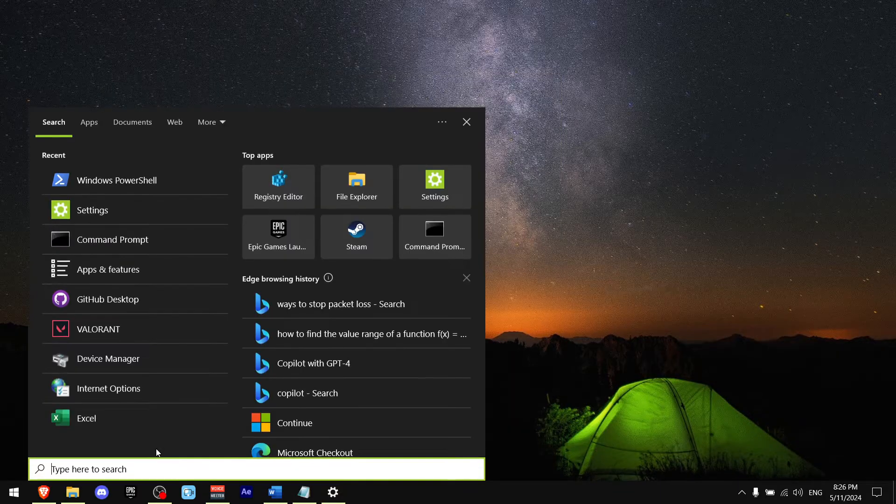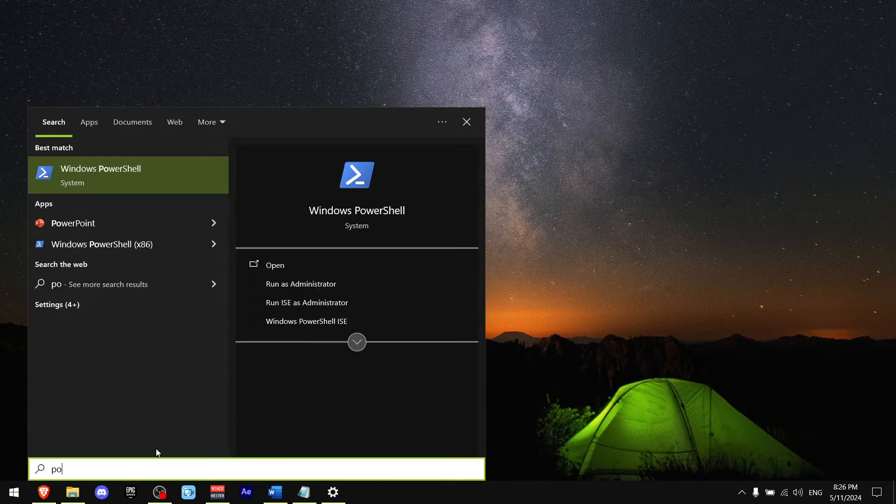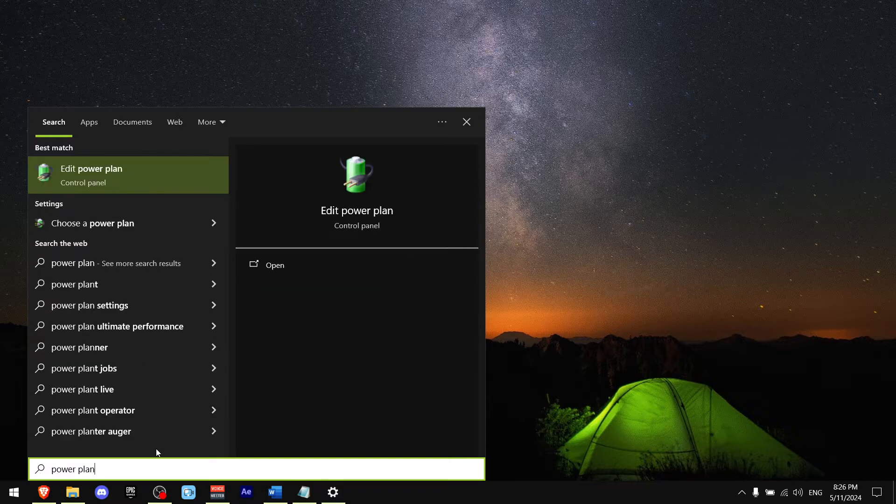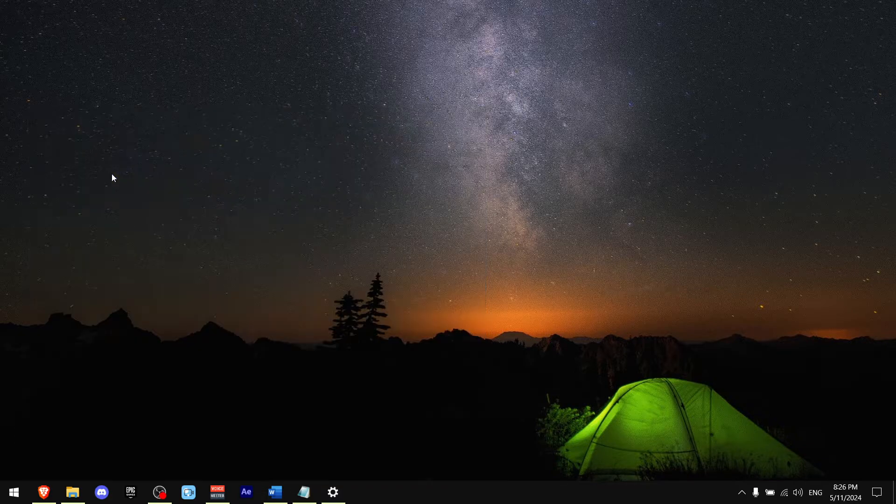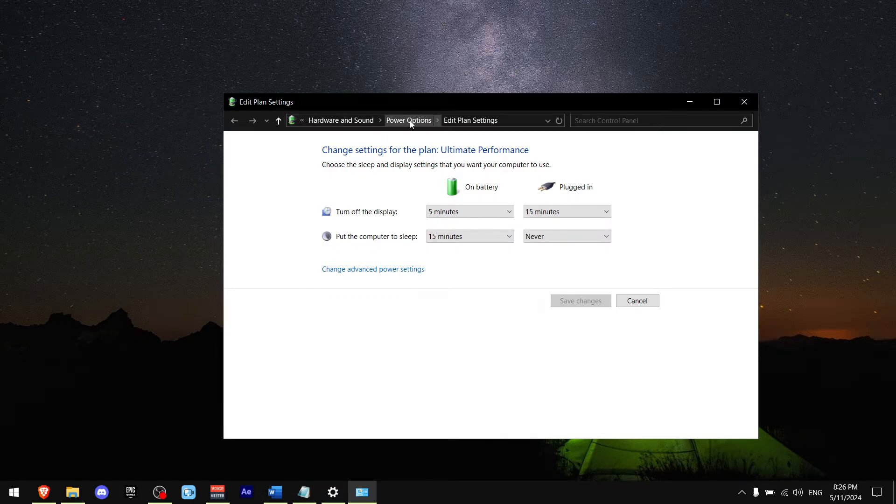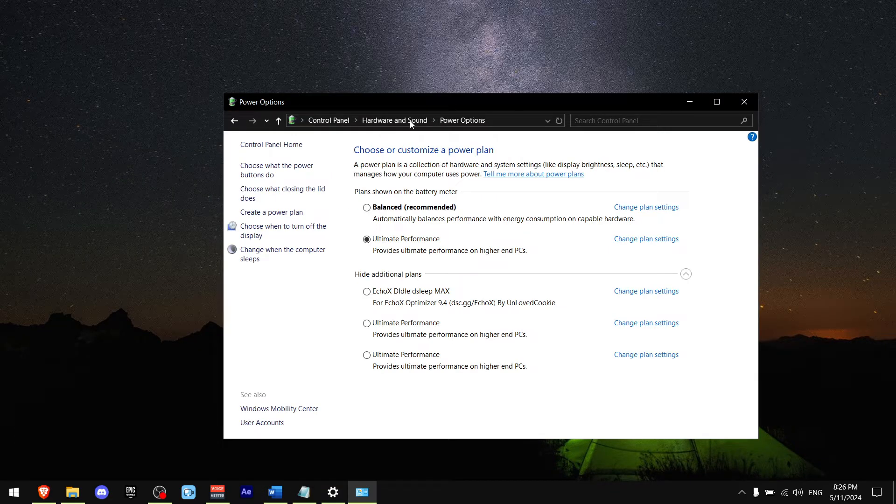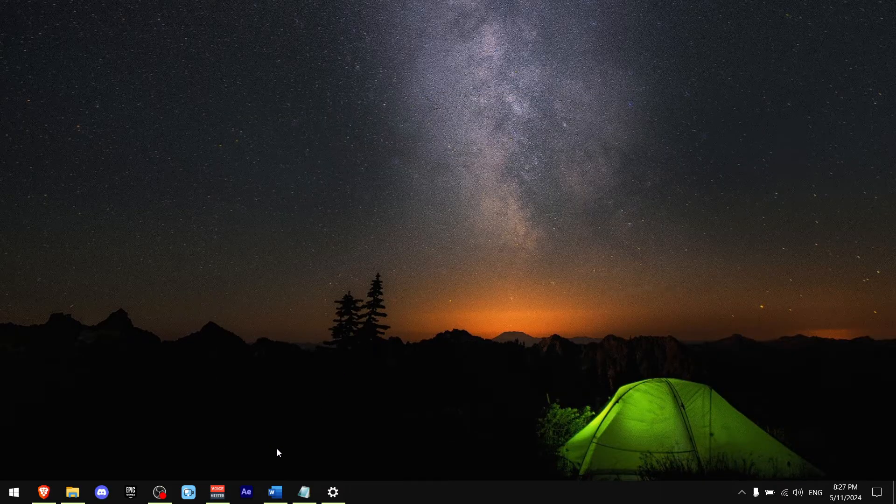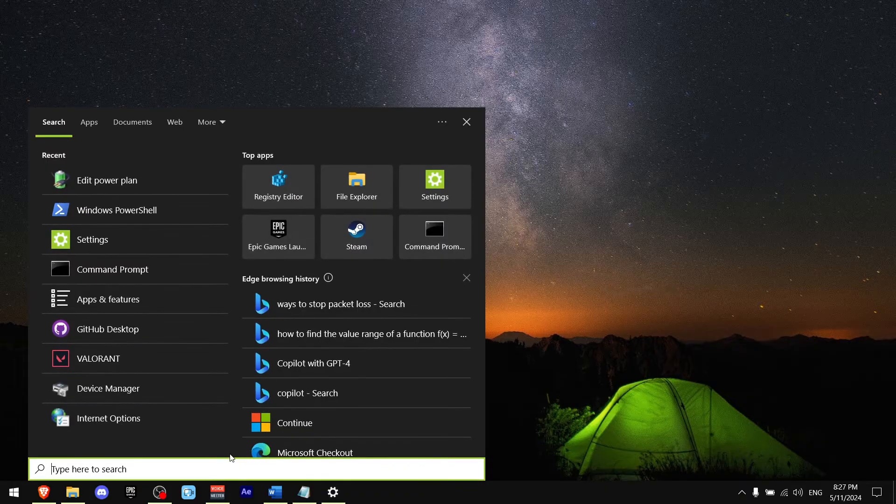Press Ctrl+S, write power plan, press on this one, go to Power Options, and then press on Ultimate Performance.